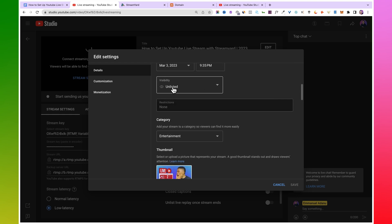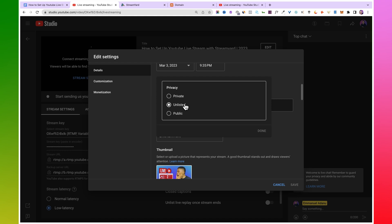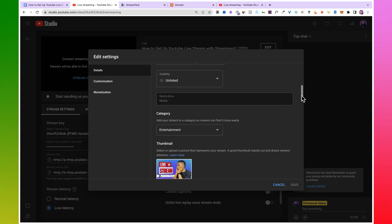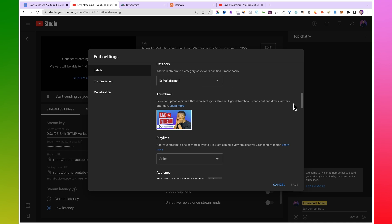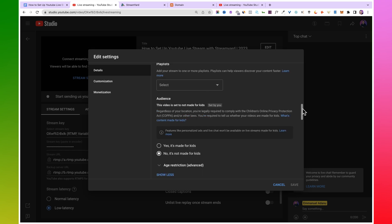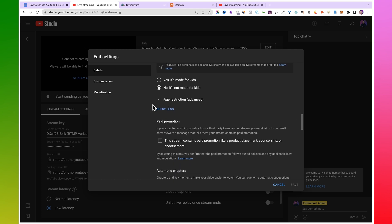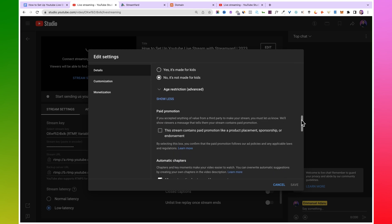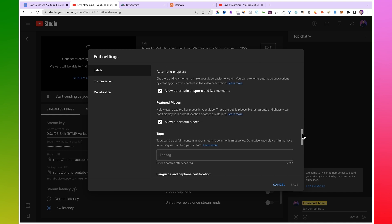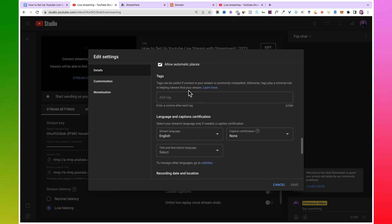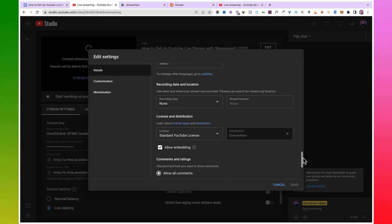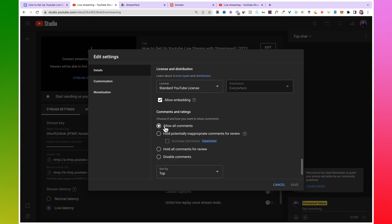The reason I have my visibility set to unlisted is because I'm not going live with this right now, but the proper thing to do is to make it public so anyone on YouTube can find your live stream. Scroll down to select the appropriate category. You can also add your thumbnail, add your live stream to a playlist, and do all the other stuff just like you would when uploading a regular video on YouTube.